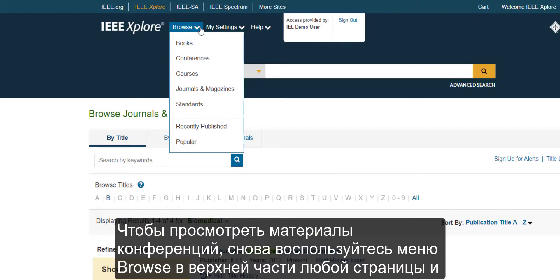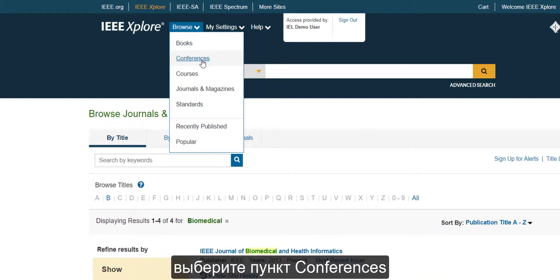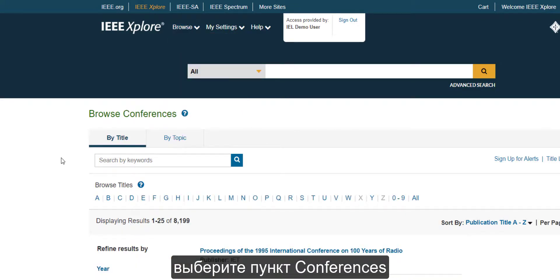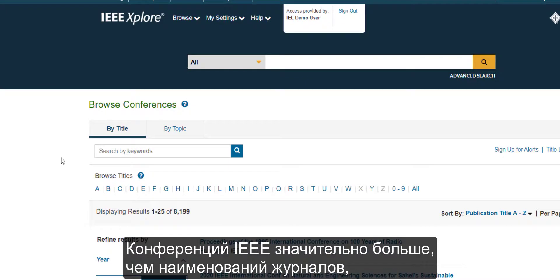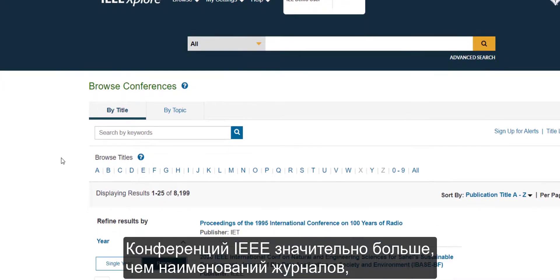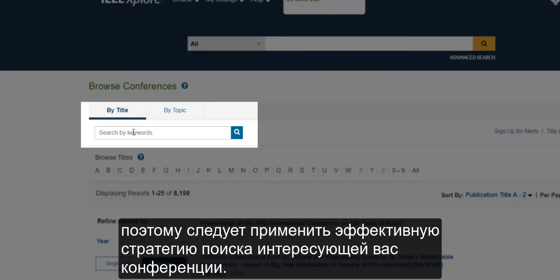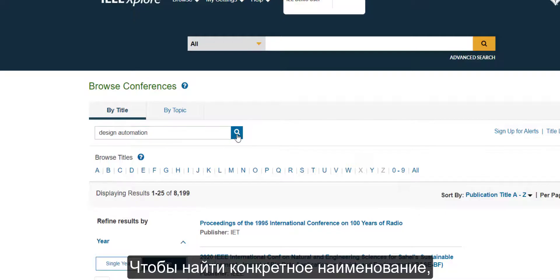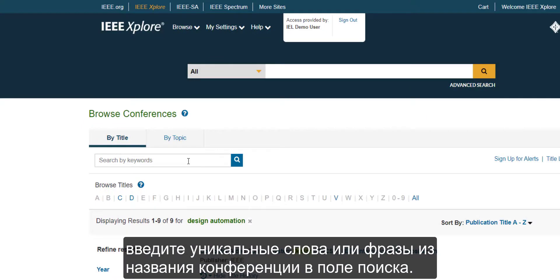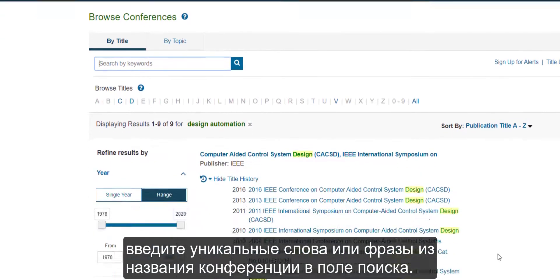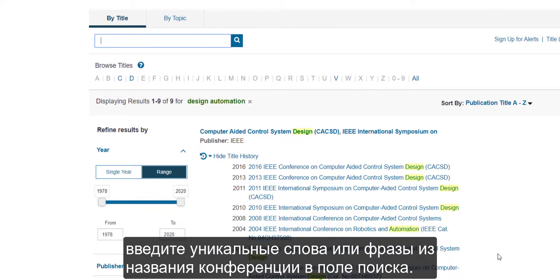To browse conference proceedings, use the Browse menu at the top of each page and select Conferences. There are significantly more conference titles than journal titles, so you need to come up with an efficient strategy to find your conference. To find a specific title, enter unique words or phrases from the conference title in the search box.